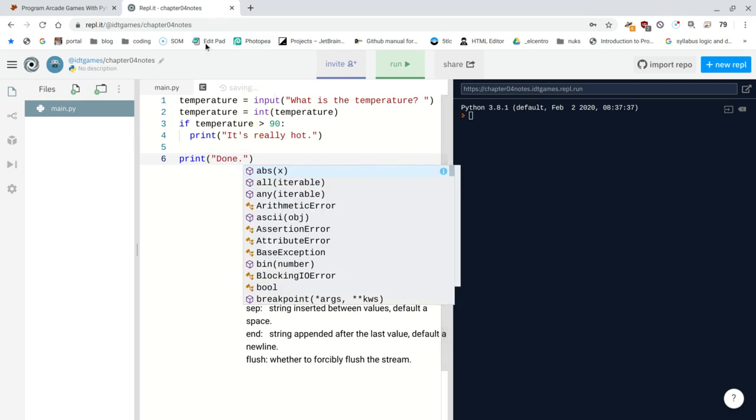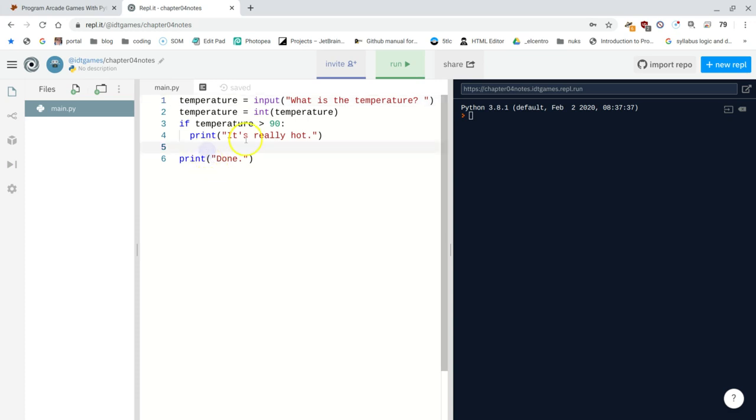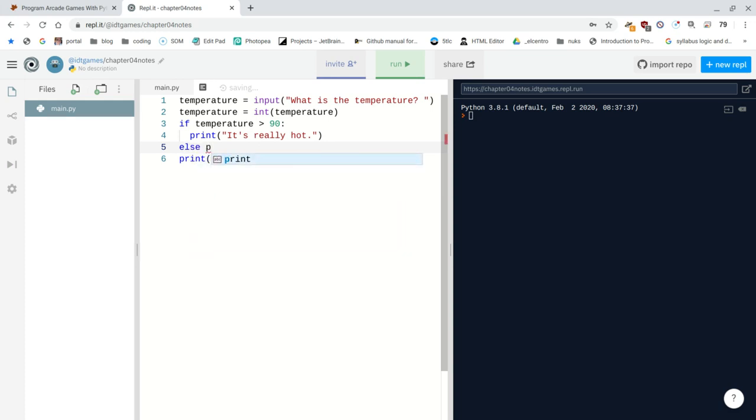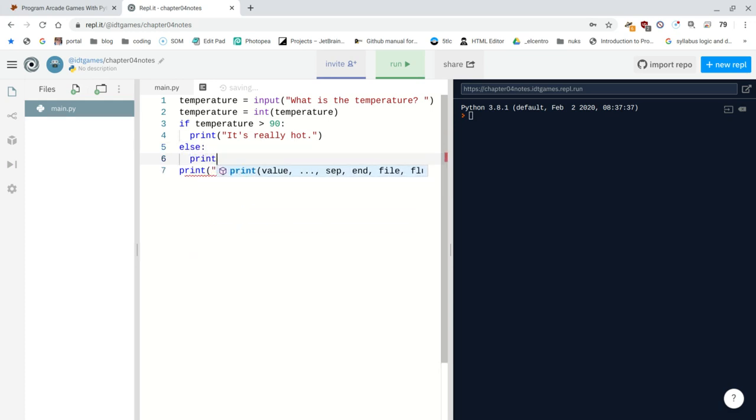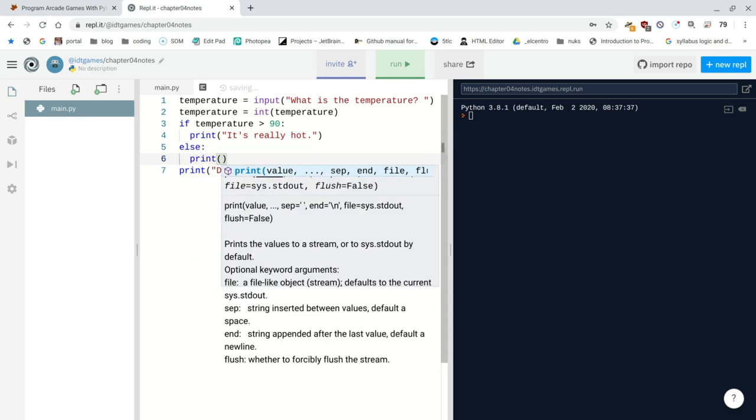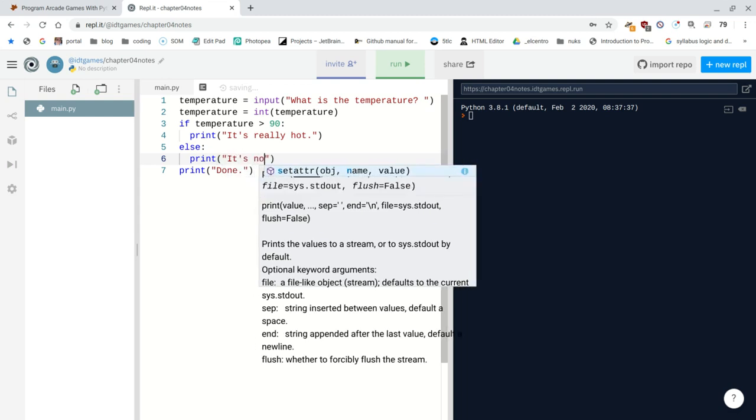And then we can say that this program is done. So the temperature is the input of what is the temperature. That is the question. Then we convert the temperature to a number. And if the temperature, that number that you put in is greater than 90, say it's really hot. Otherwise, it's going to say nothing unless we say else, let's do something else. Print, it's not hot.